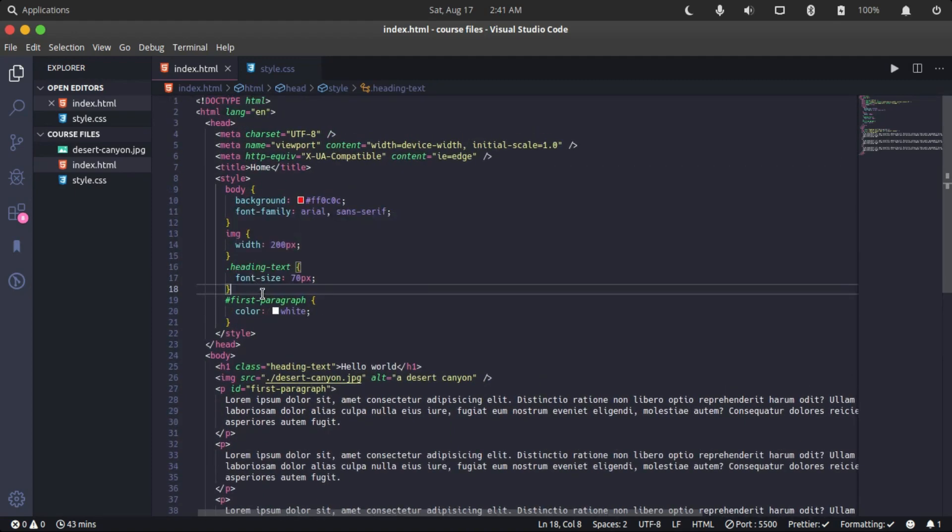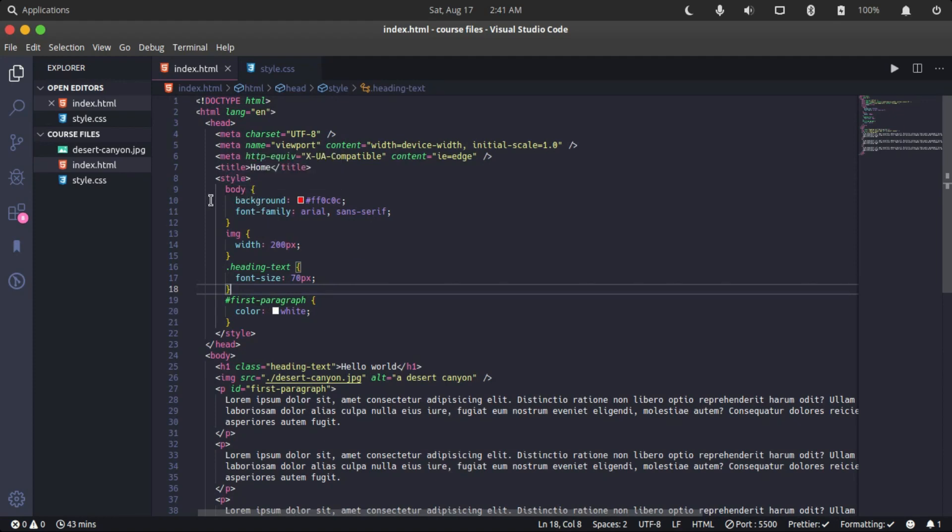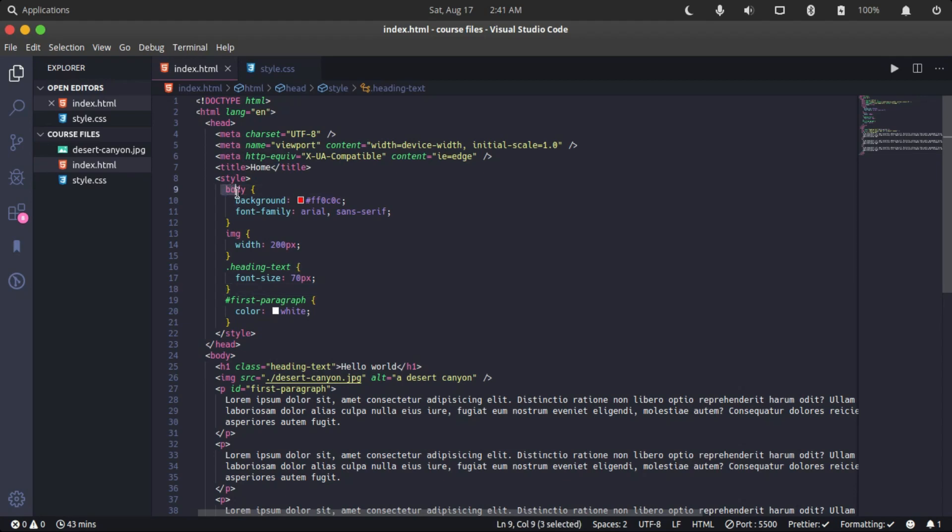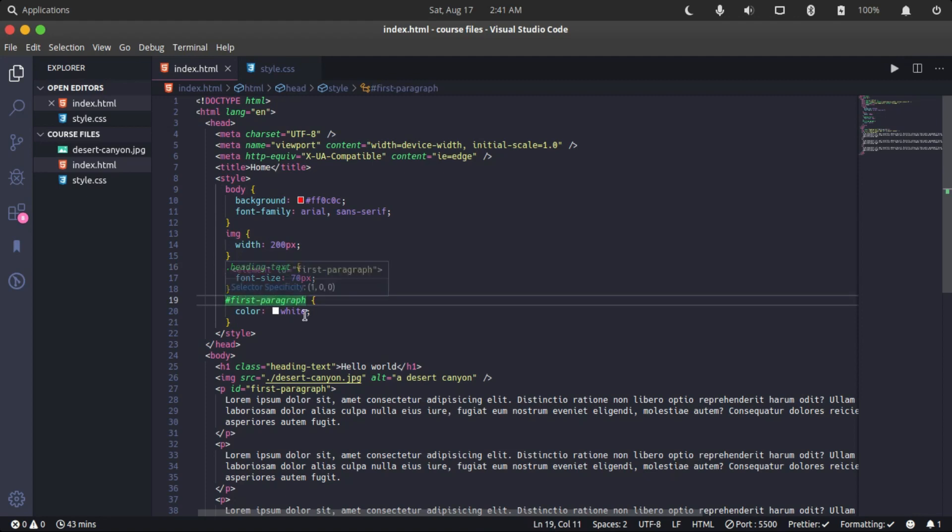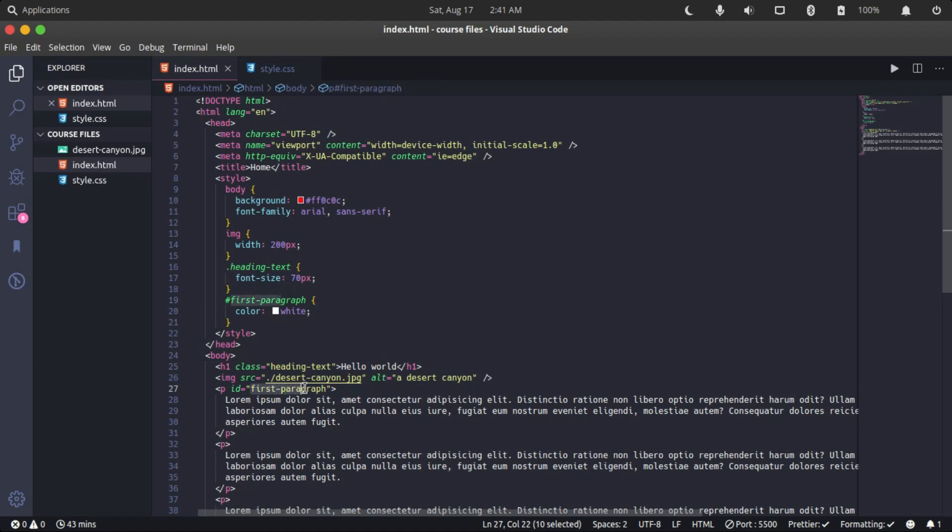The three major ways of selecting HTML elements with CSS are by using the name of the HTML element, using the class specified with the class attribute, and using an ID selector. All these values need to match, otherwise the style will not be applied, so you have to be careful.